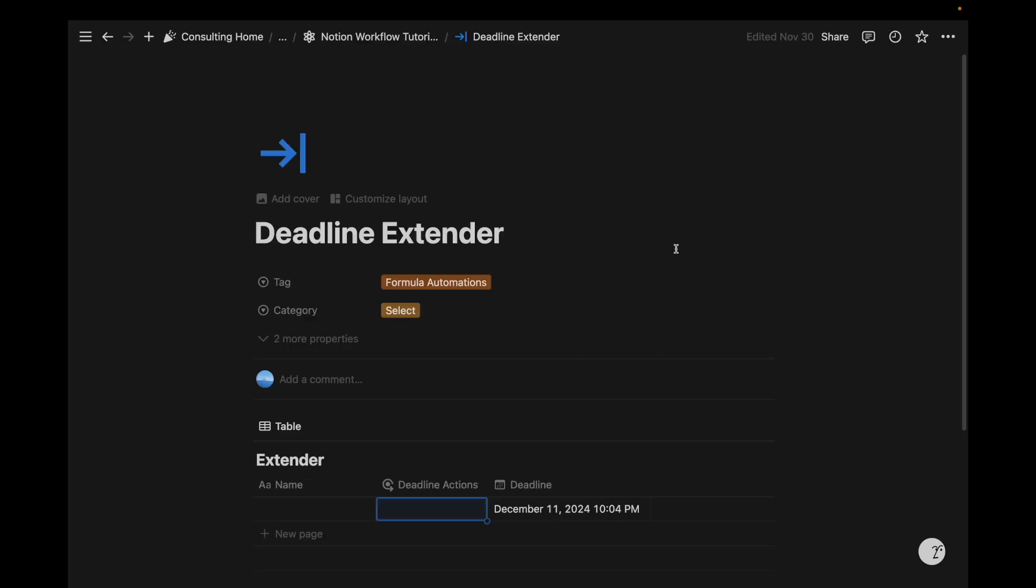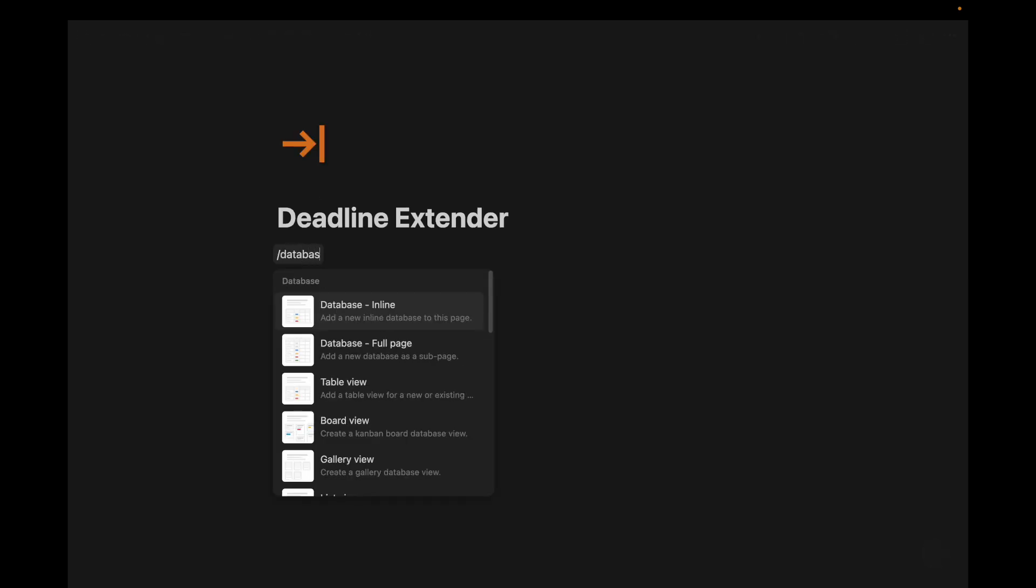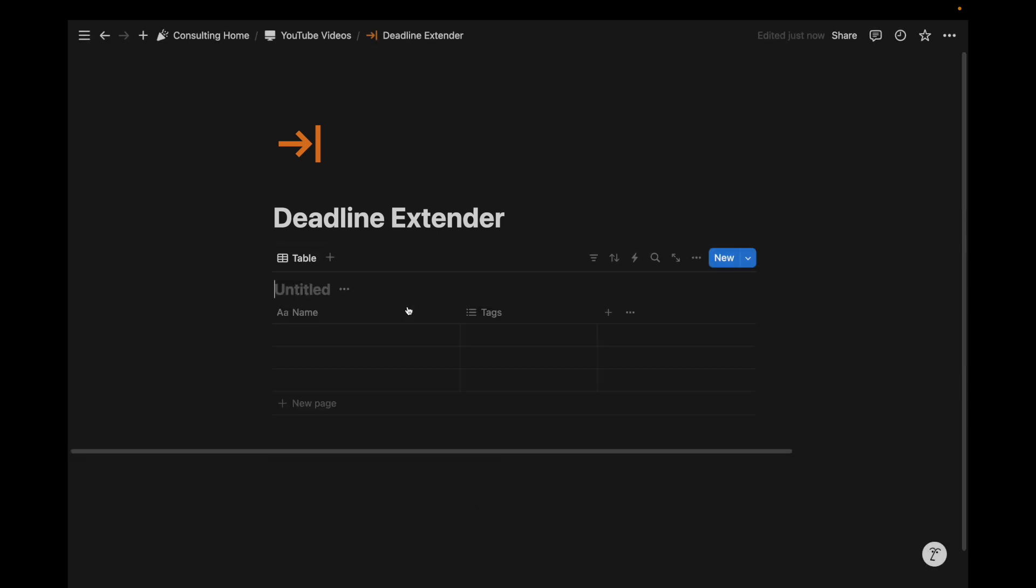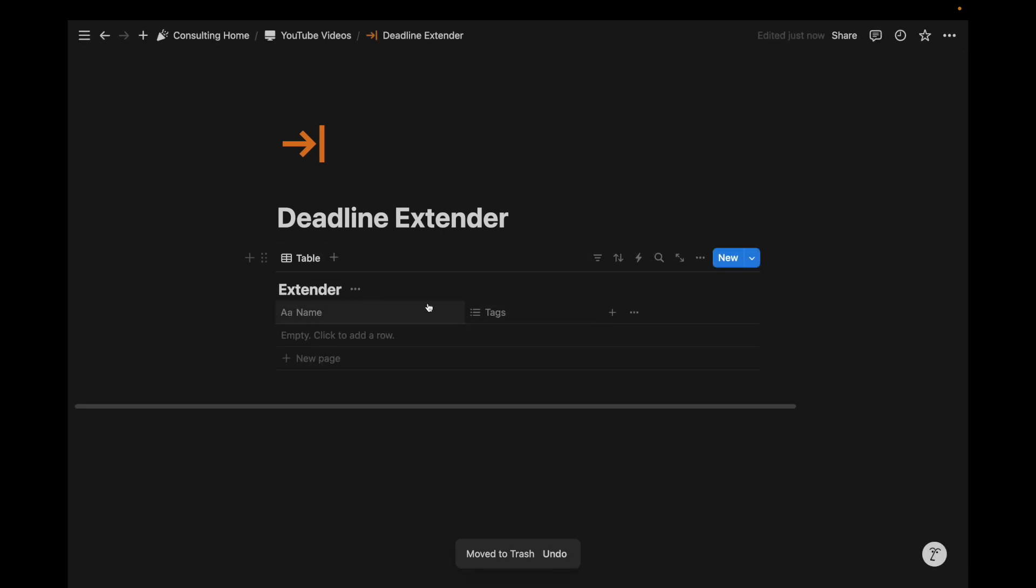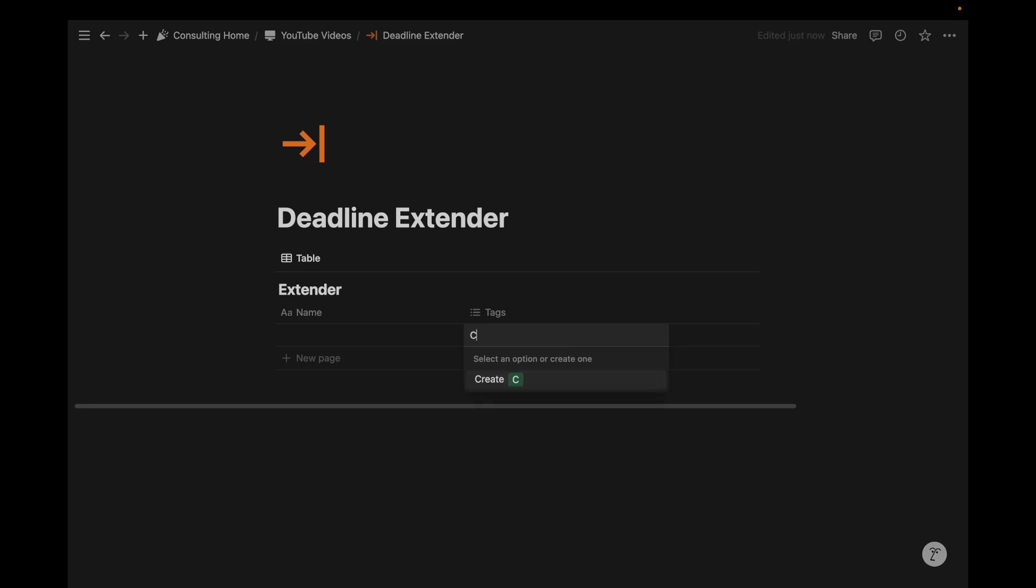This just highlights the versatility of Notion formula automations, so let's dig right into it. We're going to create a database. I'm just going to name it extender, and then I'm going to add some tags. So maybe clear for clearing the date, add one week, two weeks,